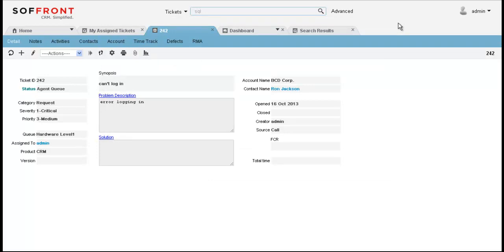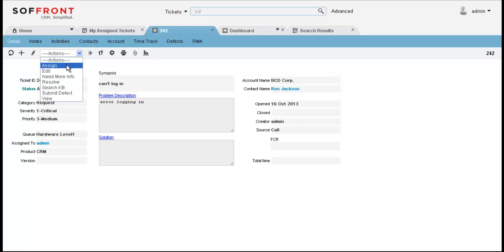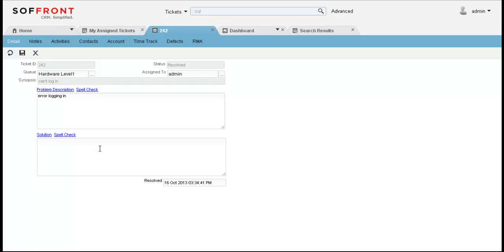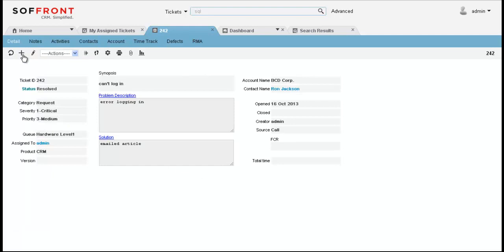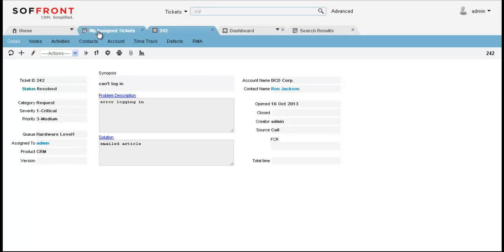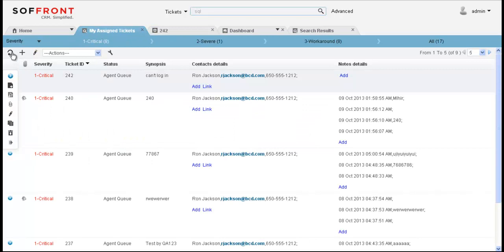If for some reason I can't figure out how to handle this problem on my own, I can click on assign to reassign the ticket to someone else. Since I know the answer, I'm going to hit resolve. And in the solutions area, I can write how I resolved the issue and click on save. When I click save, the system sends out an automatic email to the customer with my solution. Now you can see that it shows up as a resolved ticket in the status area. And if I go back to my assigned tickets and refresh, you can see that the status is now resolved as well and I am done with this ticket.